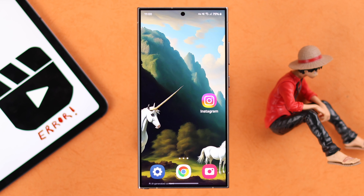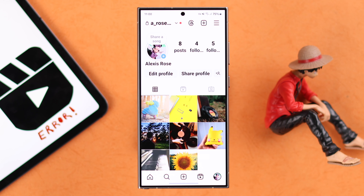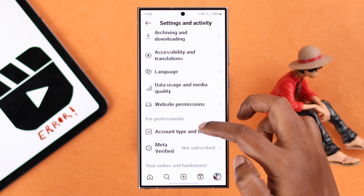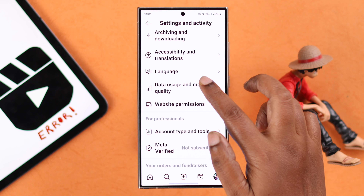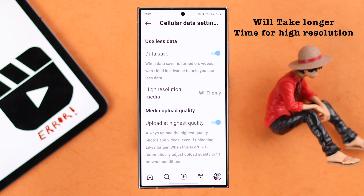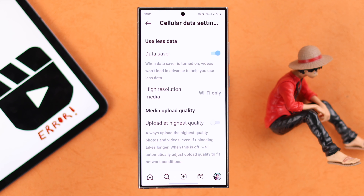Especially if you're using cellular data, you need to check some settings inside your Instagram app. From your profile, go to the three-line menu, scroll down and enter 'Data Usage and Media Quality.' Here, if 'Upload at Highest Quality' is turned on, it might take a while or sometimes even fail when uploading higher resolution photos or videos. So if you want, you can turn it off.